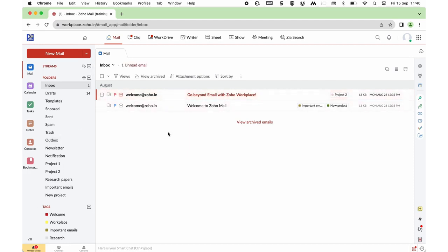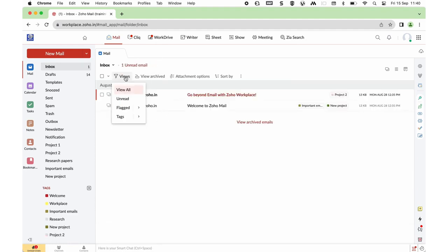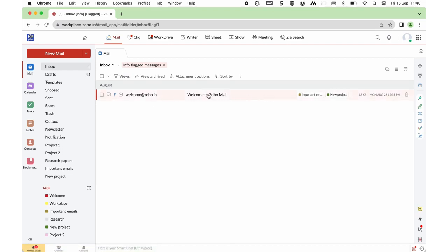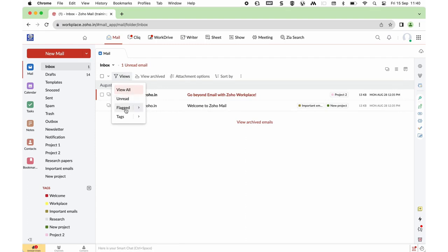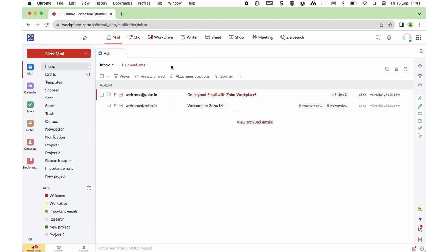Tags and flags help you narrow down the mails you wish to specifically search. Using the Views option on the top, you can search for unread emails and attend to those mails. You can also narrow down mails with specific flags — choosing the flag type such as Information — or narrow down by tags. For example, clicking on the Project 2 tag will narrow down those mails. Views helps you filter mails by specific tags, flags, or unread status.